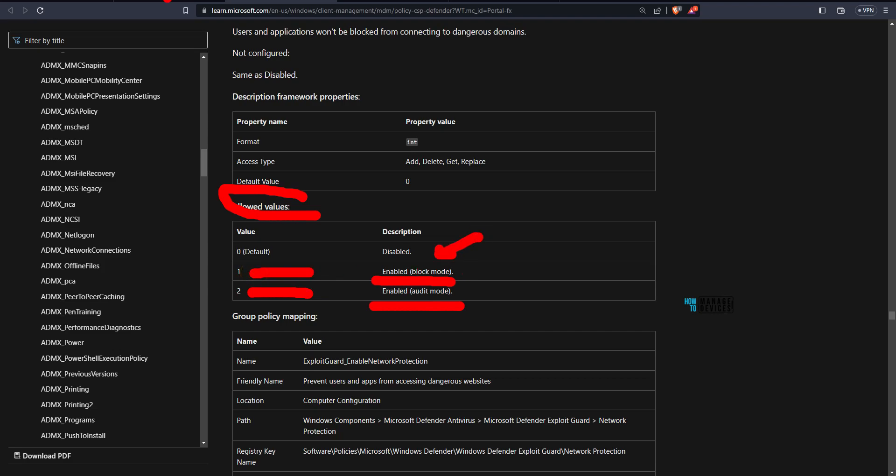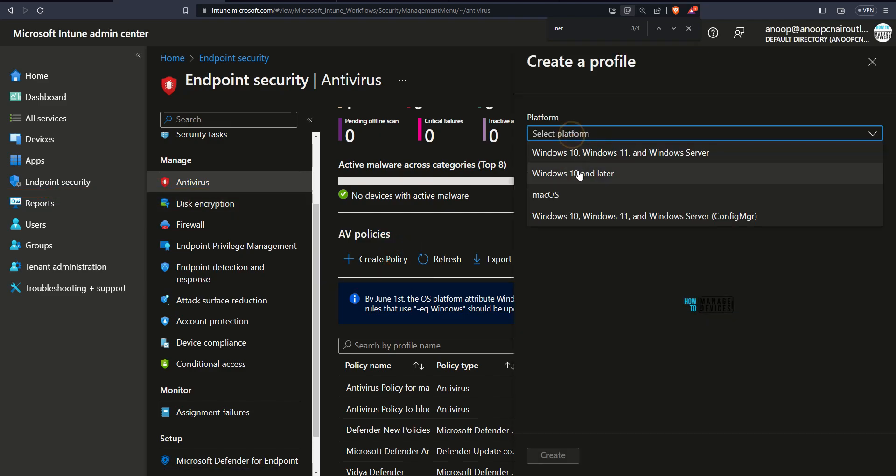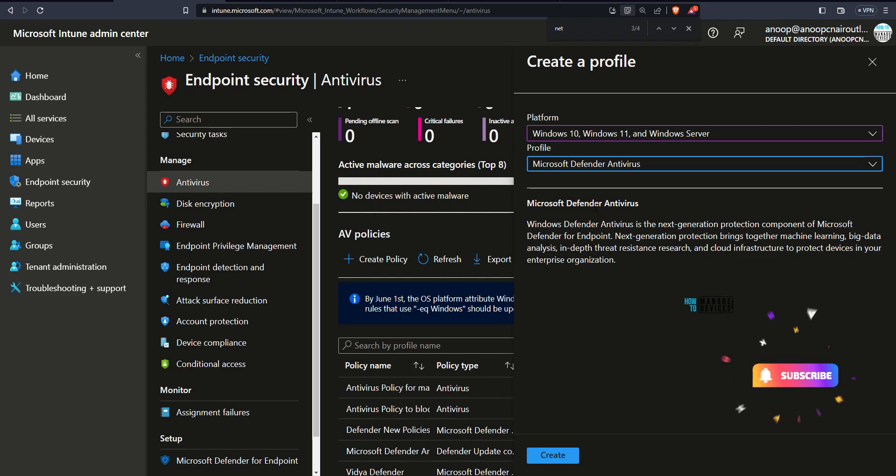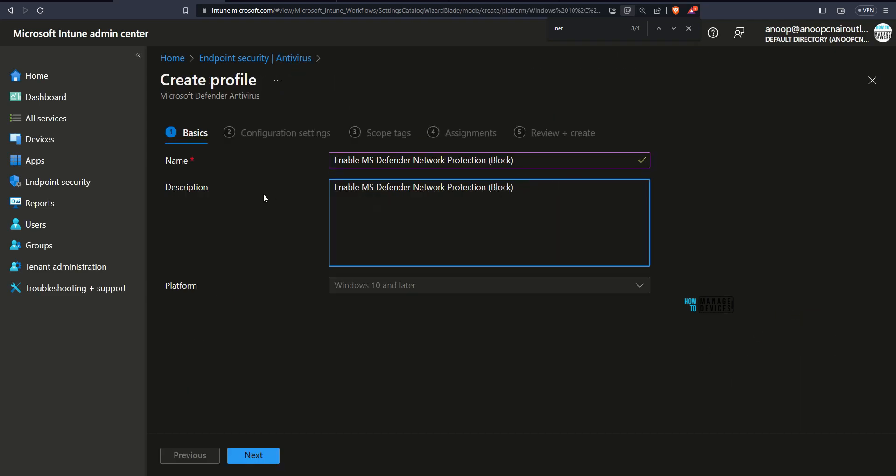Now head over to Intune portal. In Intune portal, head over to endpoint security and antivirus. Create a new policy from here. Select the platform as Windows 11 and profile as defender antivirus. Click on create button.